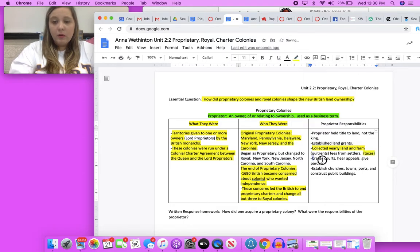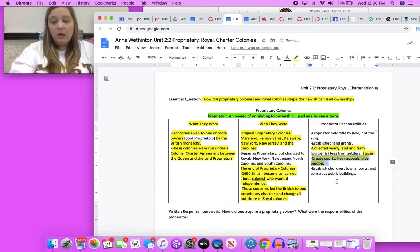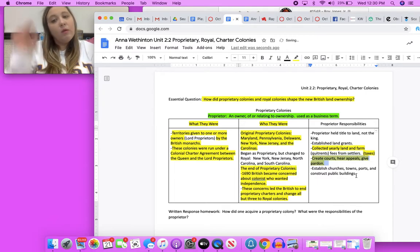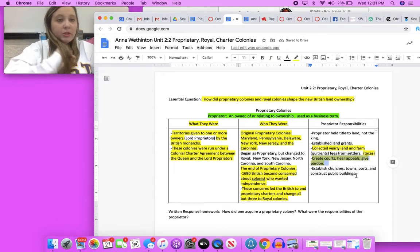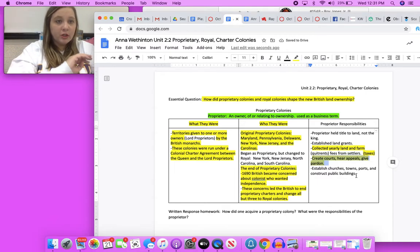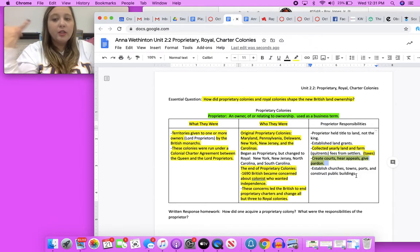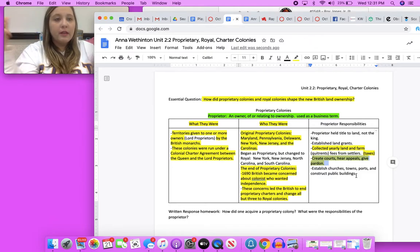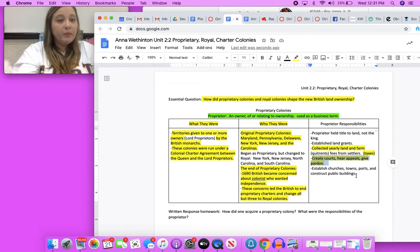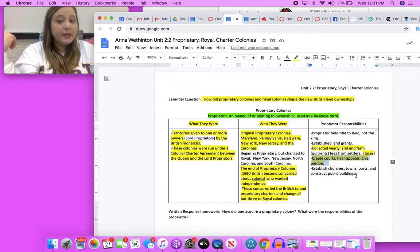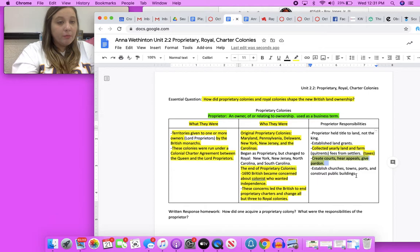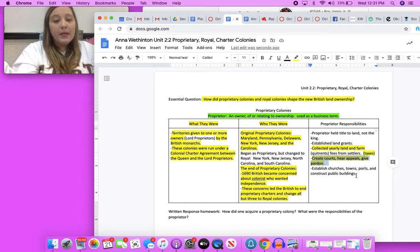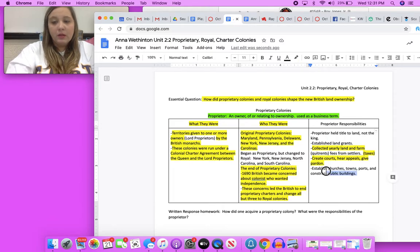Created courts, hear appeals, give pardons, and they were also responsible for establishing infrastructure. Infrastructure could be anything like churches, they would build churches, they would build town halls, they would build whole towns, they would construct public buildings, maintain ports, maintain law and order. There was a lot that went into establishing and maintaining the infrastructure of a colony.